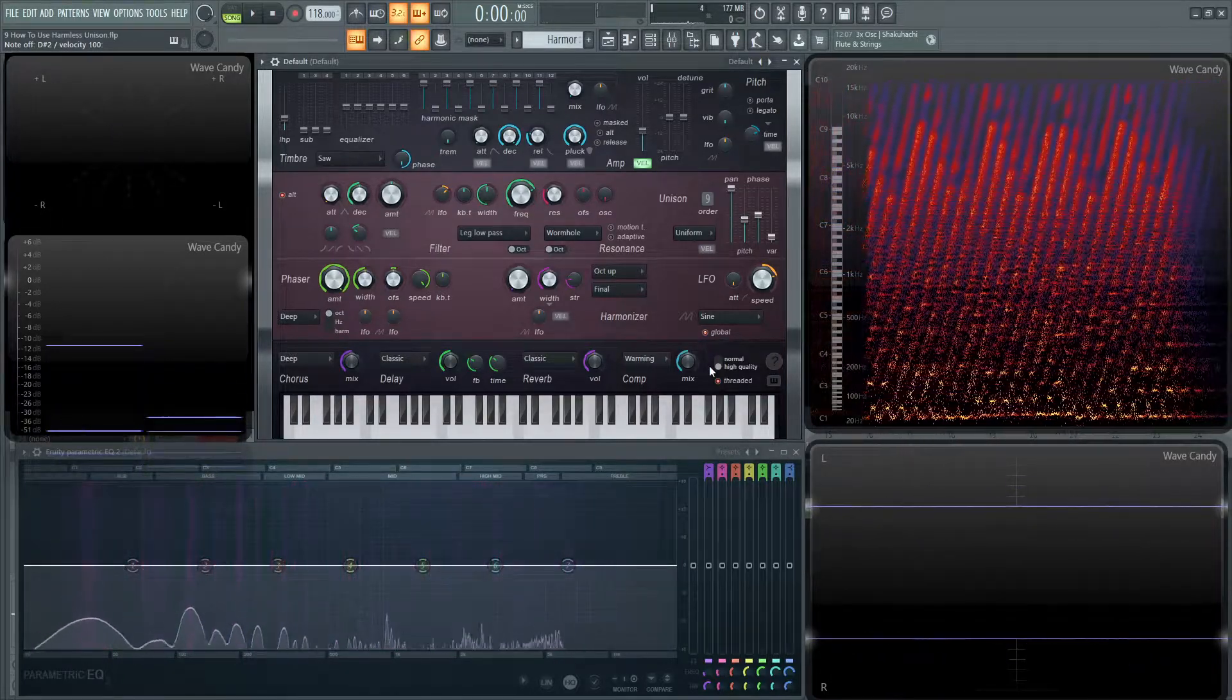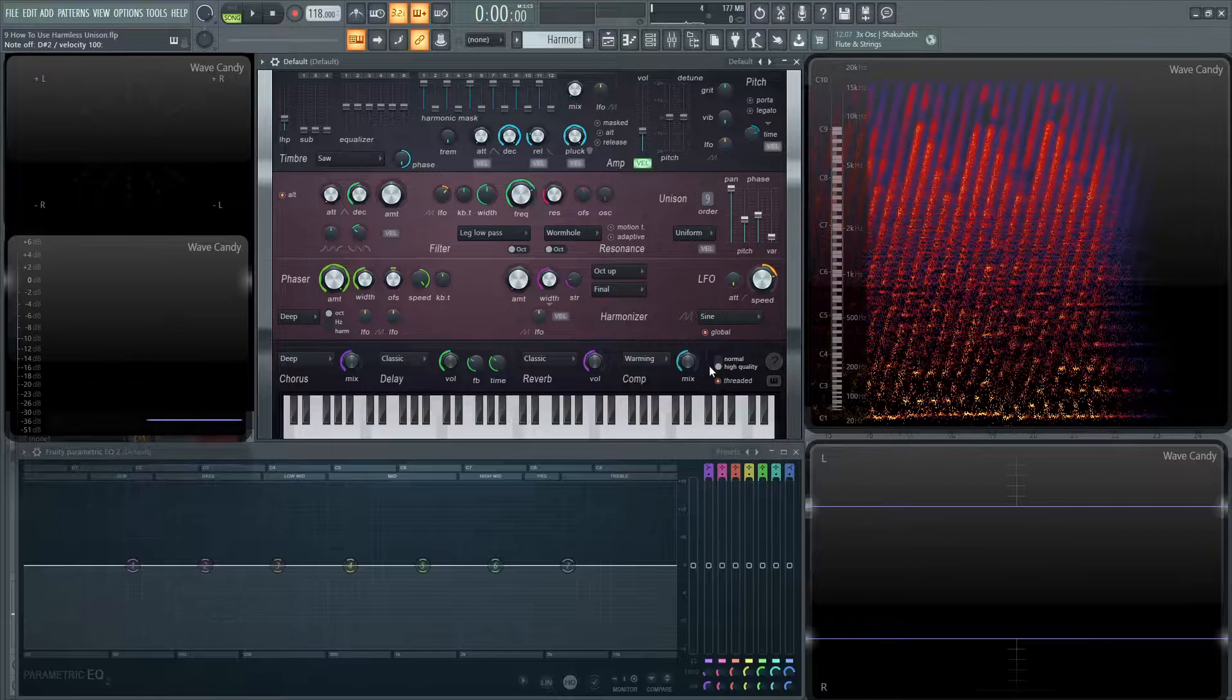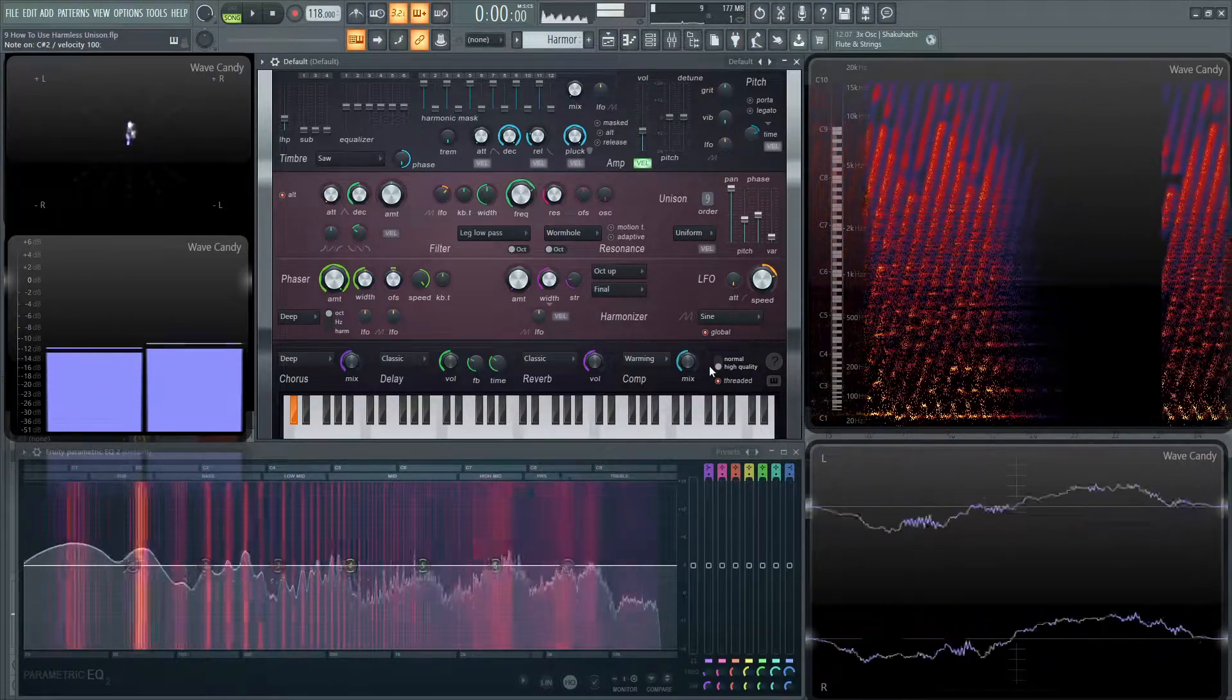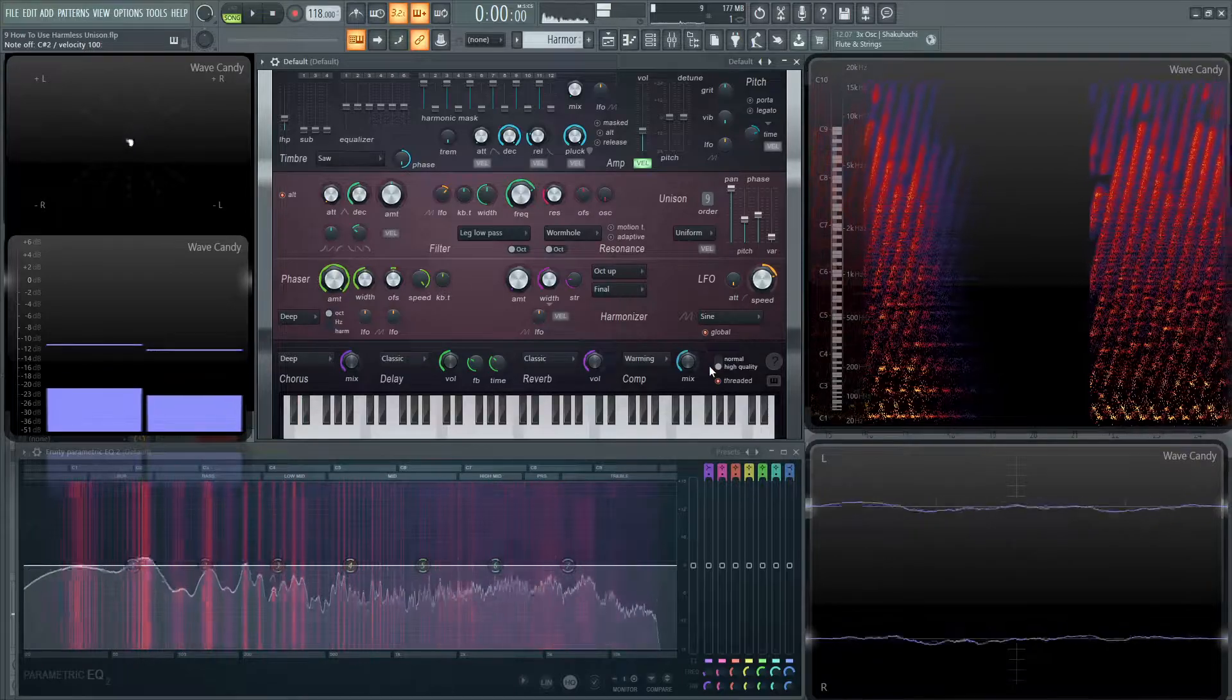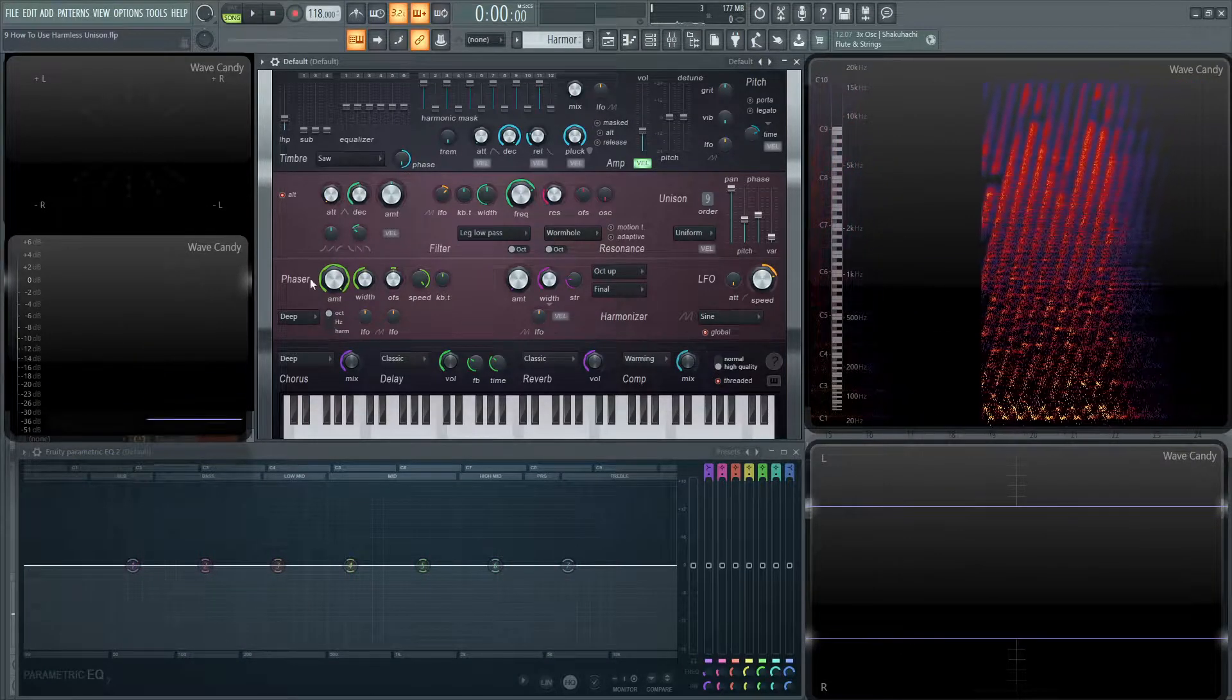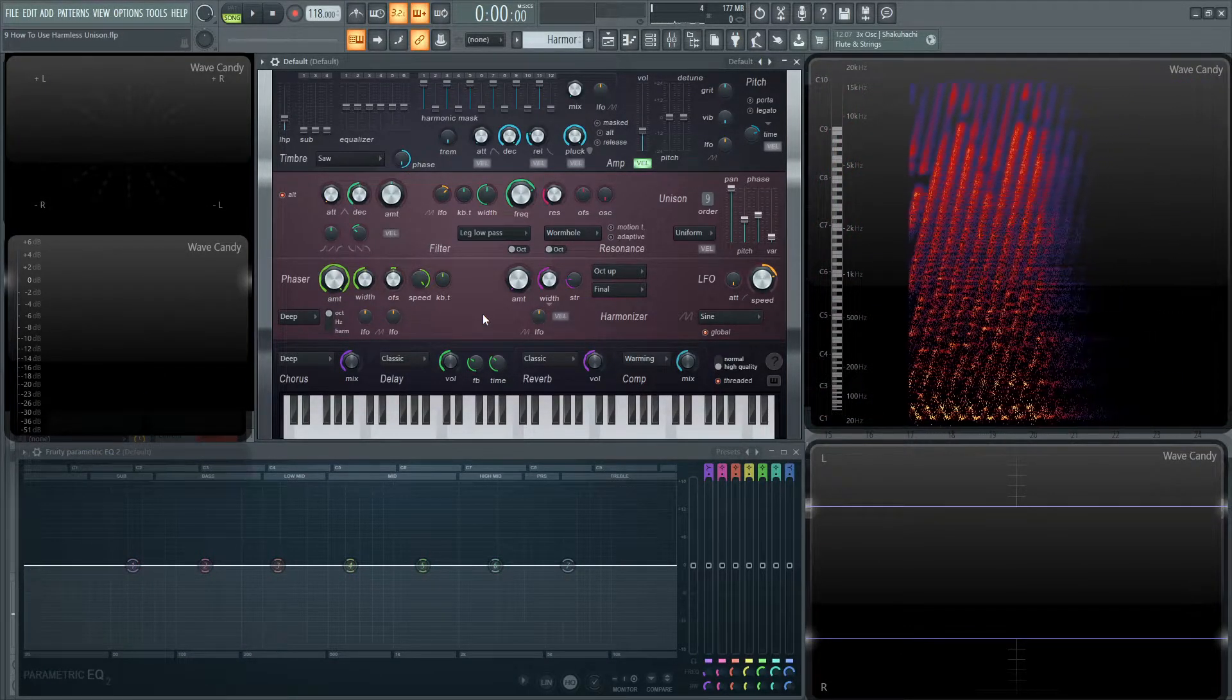And that's the cool part about Harmless, it's very easy and very quick and intuitive to make some pretty cool sounding stuff. Now since we dived into the phaser a little bit, this is going to be what we're going over in the next video, so hopefully stick around and we'll see you in the next one.